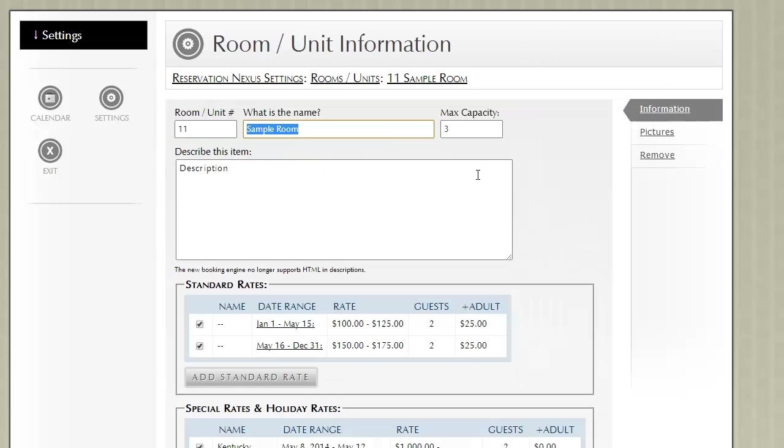Now if you had a capacity of 4 or 5, it just continues to go. This is the recommended way for handling extra adults, or rates based on the number of guests in a given unit or room.